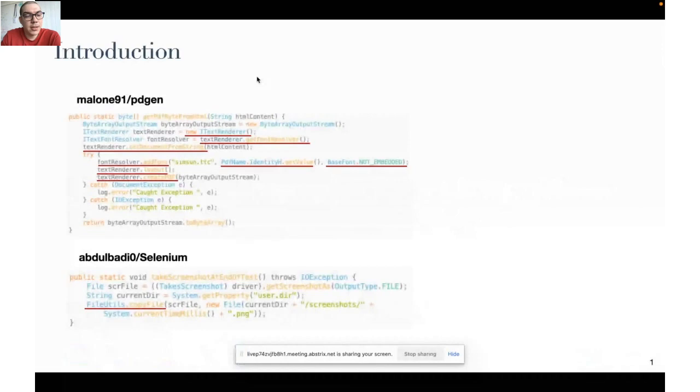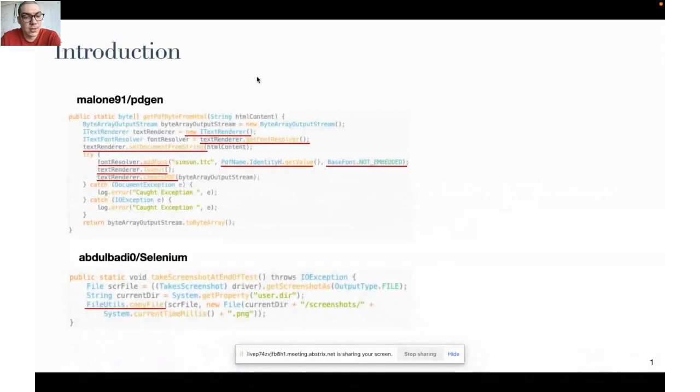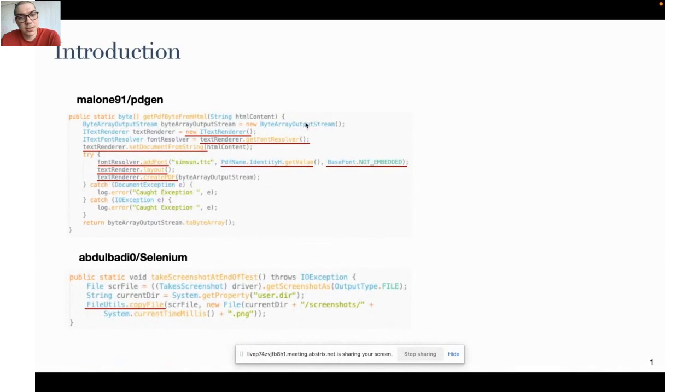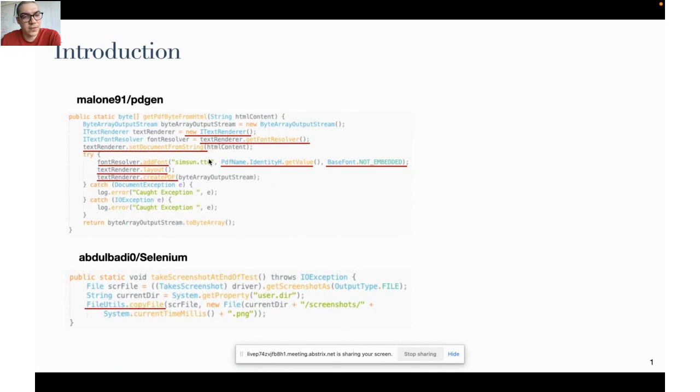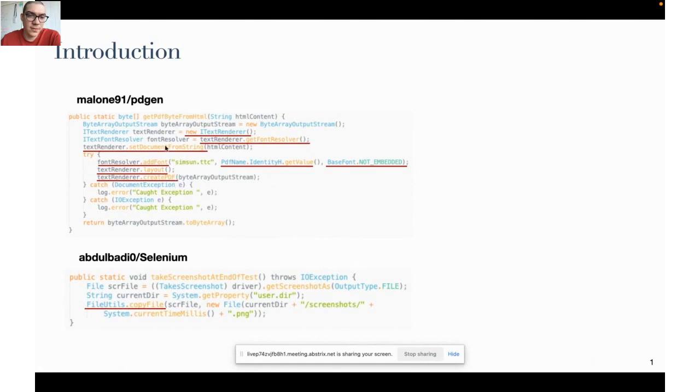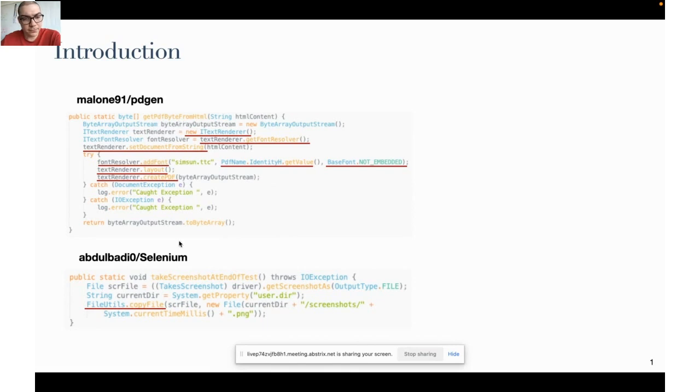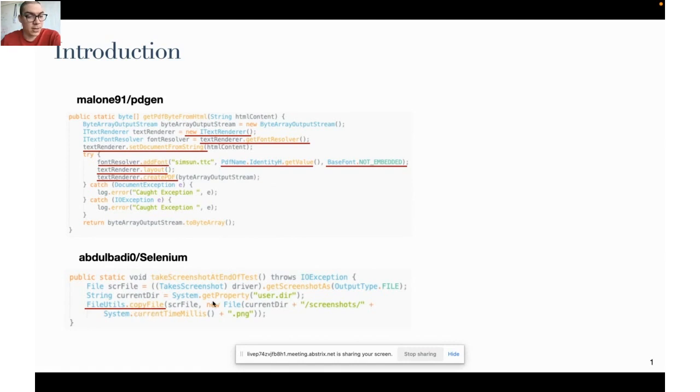Current software development usually uses third-party library functionalities. So for example in this code snippet you can see several APIs that are used to achieve a certain functionality. More explicitly, this set of APIs are used to achieve, like the name of the method says, to get a PDF from HTML.